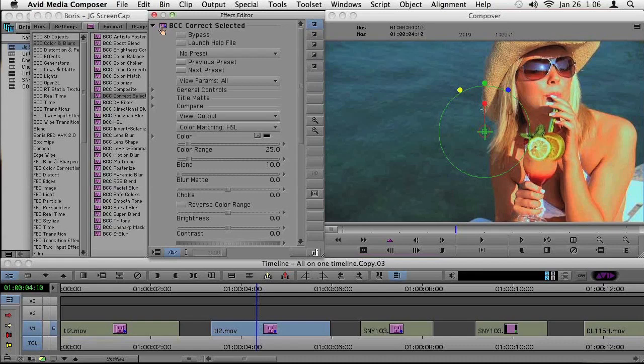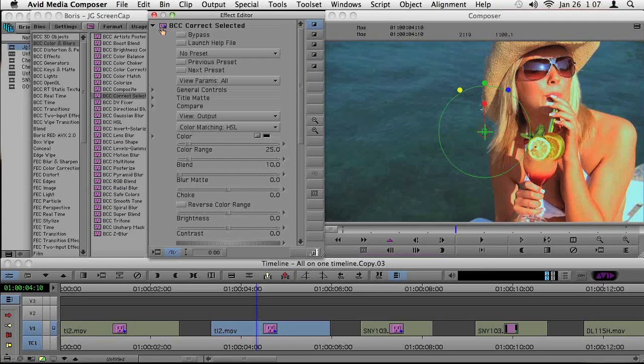So what I want to do here is on this shot, I'm going to use Correct Selected, and I just really want to fix this background. So this shot is fairly flat. This girl doesn't pop very much off the background.